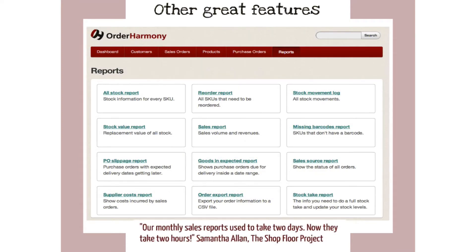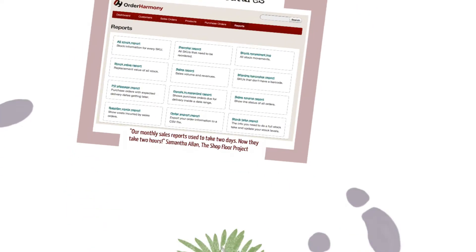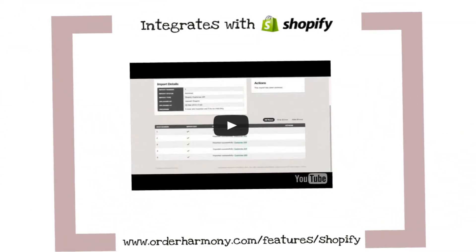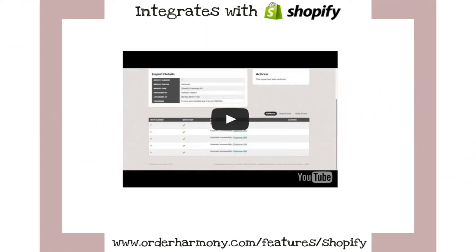We've got a great reporting system so you can really keep track of everything that's going on in your business. Here's a brief introduction to our Shopify integration.